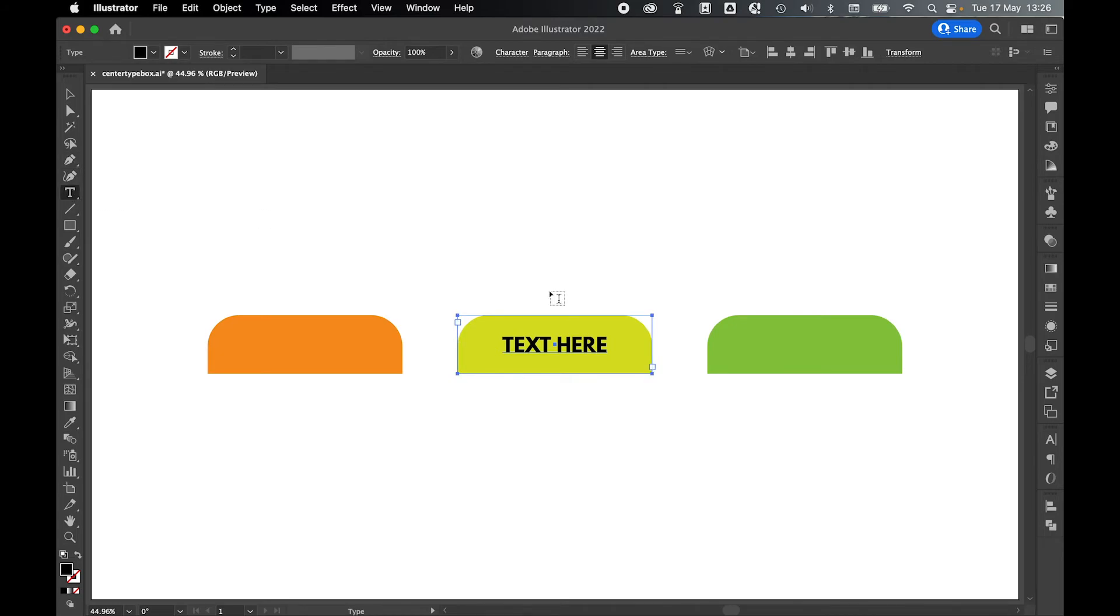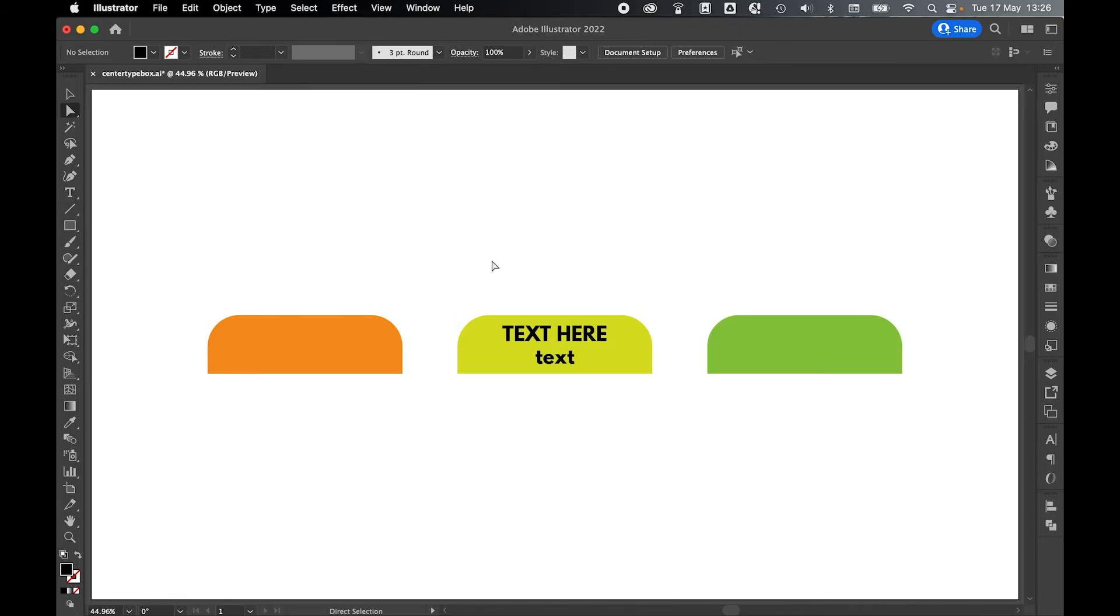So if I went back in with the type tool, clicked, went down onto a second line and added more text, you can see now everything is perfectly centered, both horizontally and vertically, to the tab.